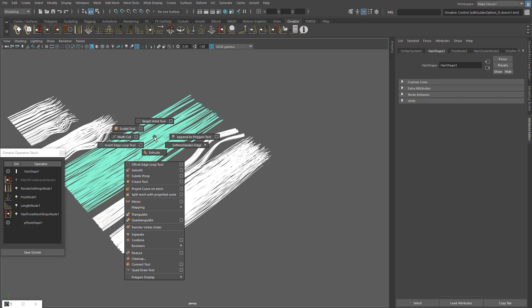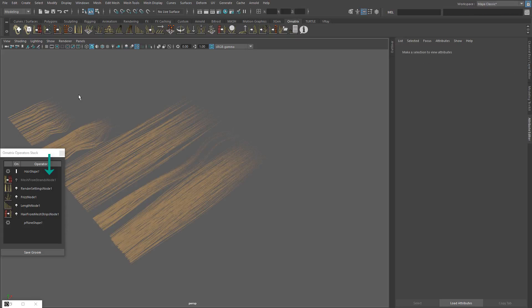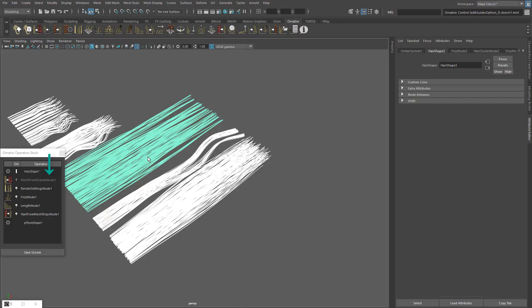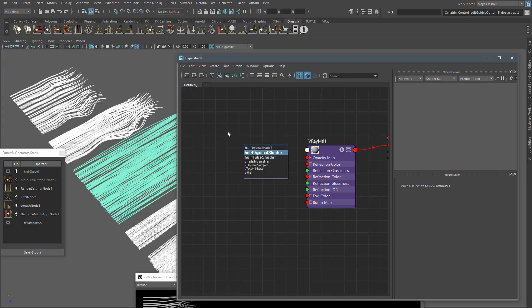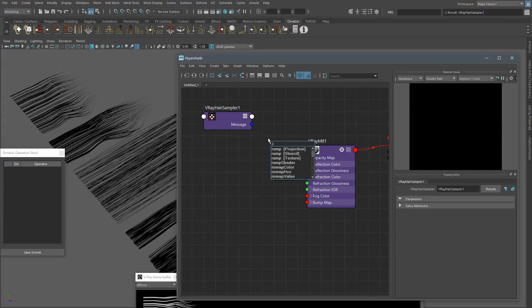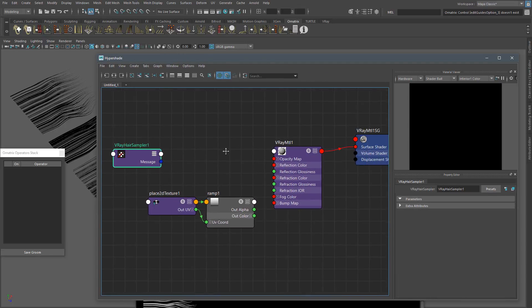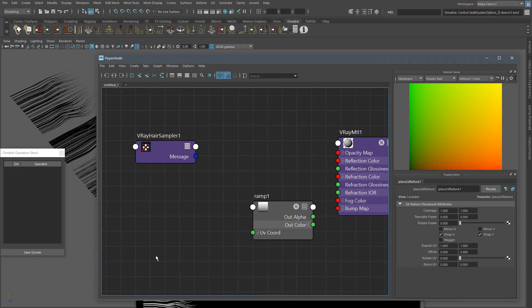It's time to render a Diffuse map. We have to deactivate the Mesh from Strands operator for the Diffuse map. This way V-Ray will recognize the hair as a hair object and not a mesh object. We have to do this to be able to make an appropriate hair shading. For this task, we are going to need a V-Ray Material or a V-Ray Hair Shader, a V-Ray Hair Sampler, and a Ramp Texture.